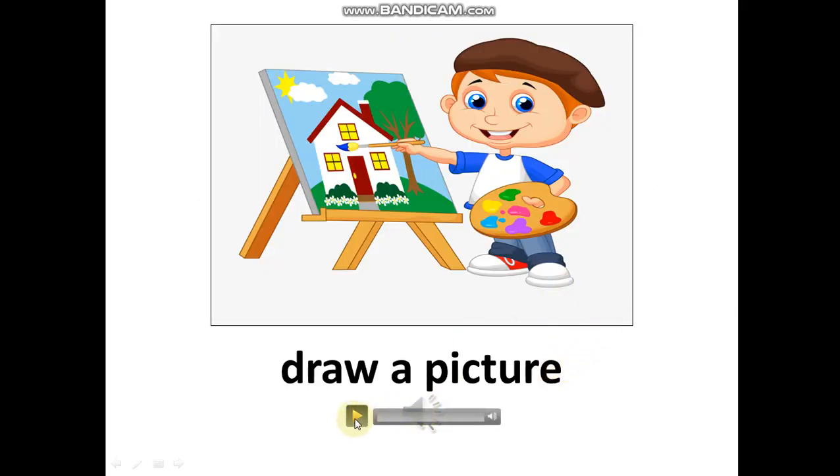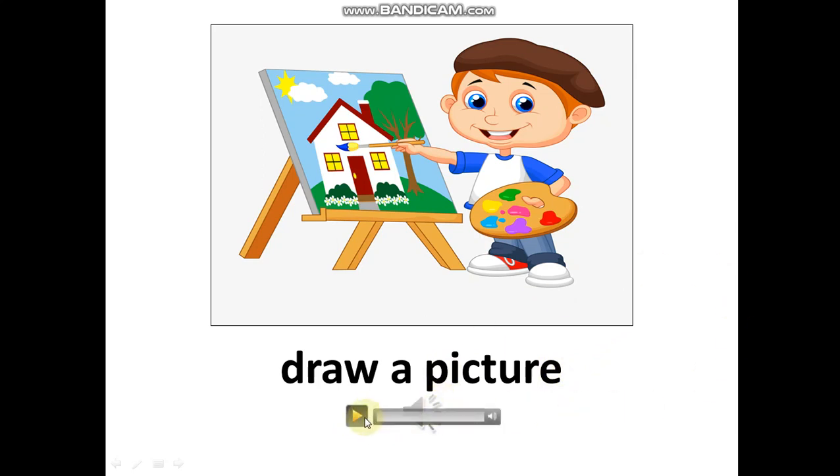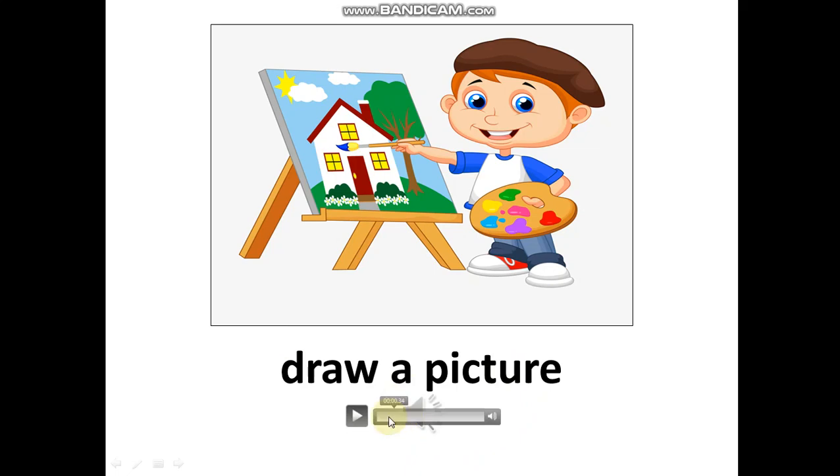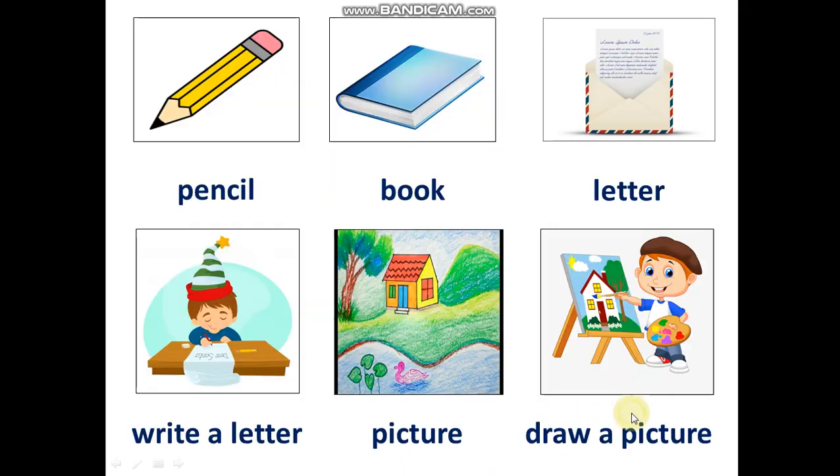Listen. Draw a picture. Draw a picture. Listen and repeat. Draw a picture. Draw a picture. Now, your turn.